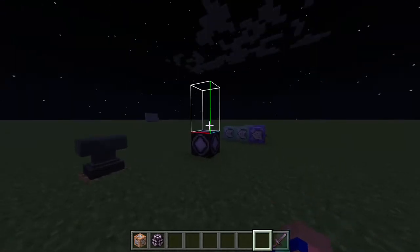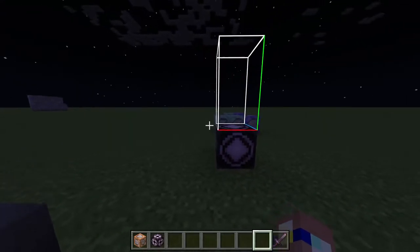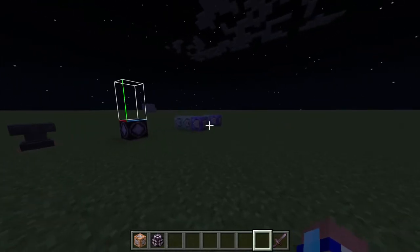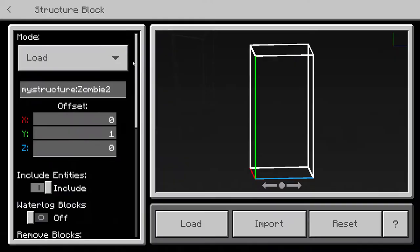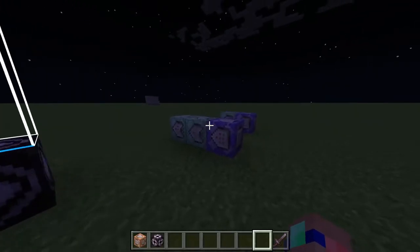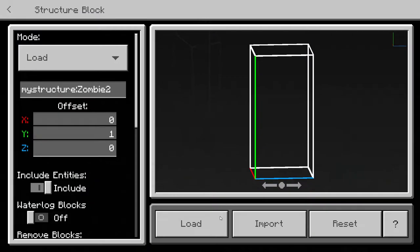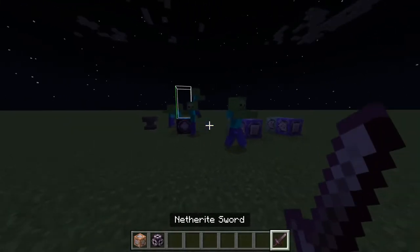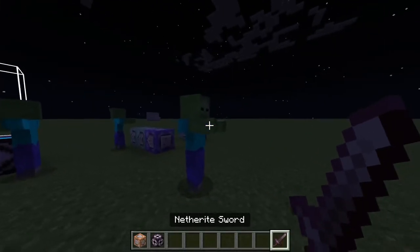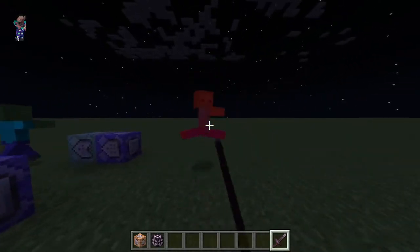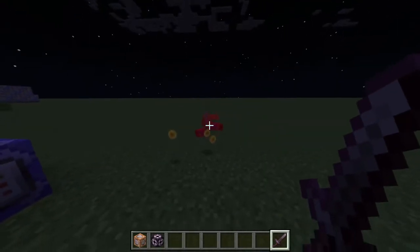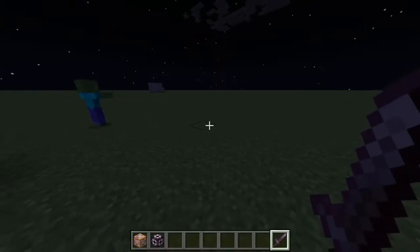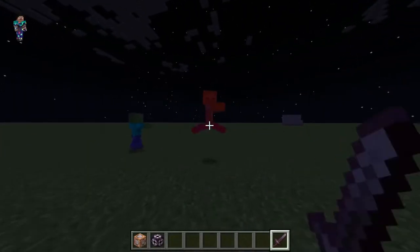This video is a tutorial on how to give mobs custom drops in Bedrock Edition. I'll show you quickly how it works and then show you an example - so when you kill a zombie, it drops gold instead of rotten flesh.